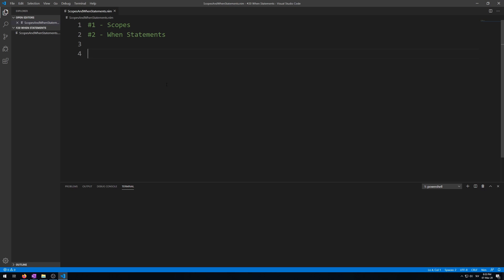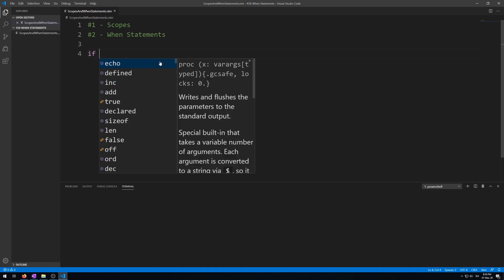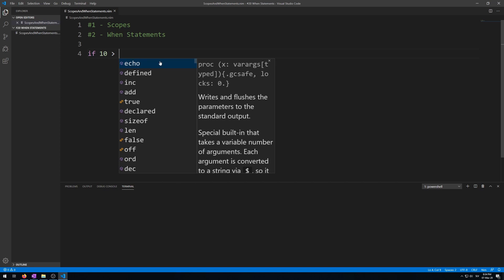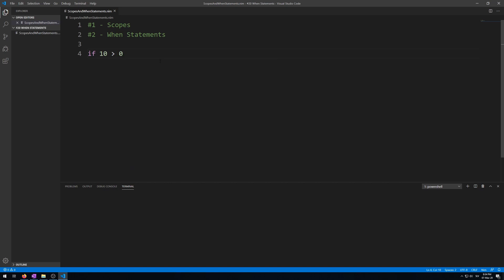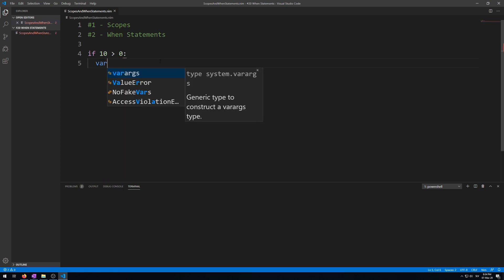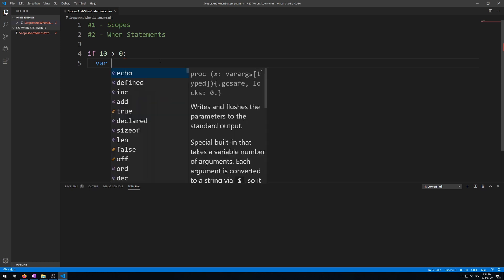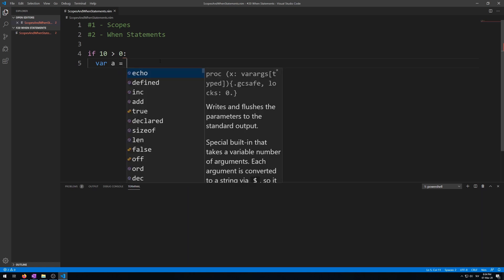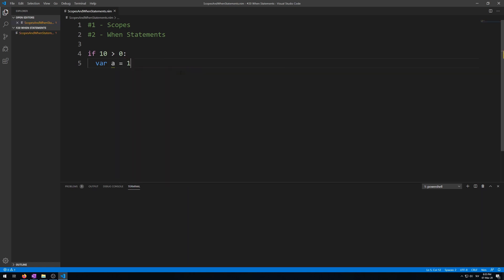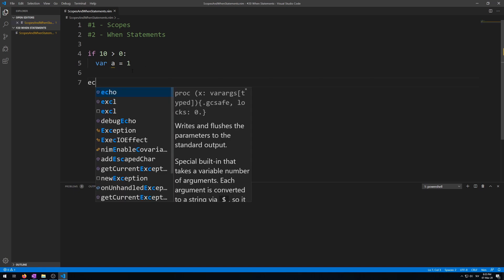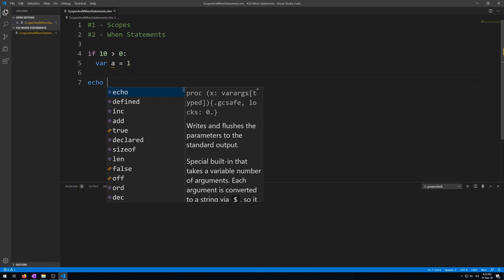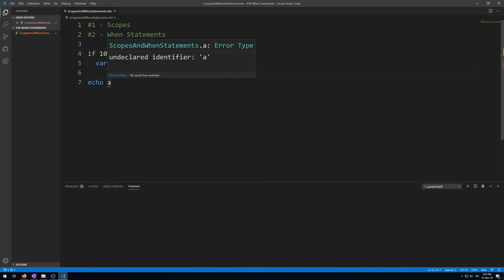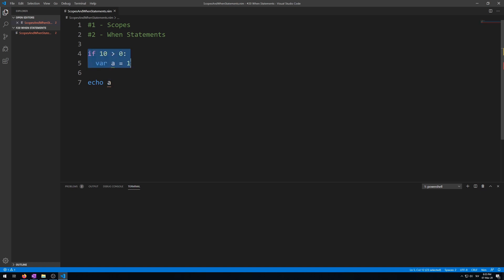Let's test this by writing a simple if statement that creates a variable inside of it. If 10 is larger than zero, then let's make a new variable a is 1. Now let's try to access this variable outside of its scope using the echo procedure. Echo a. Now visual studio already detects this as a problem: undeclared identifier a, because this variable doesn't exist outside of this scope.